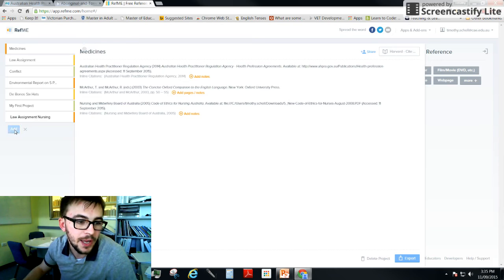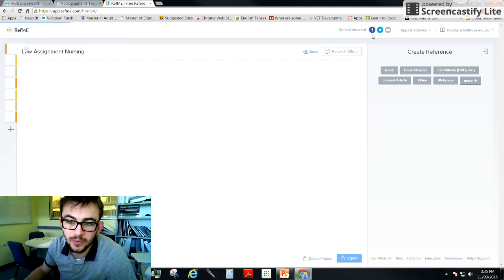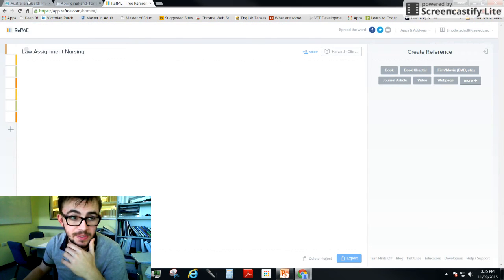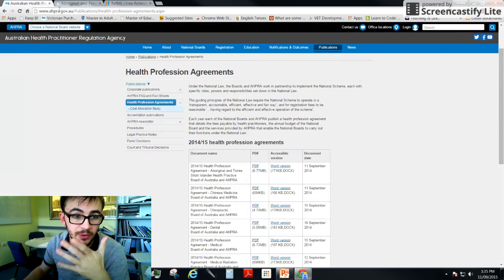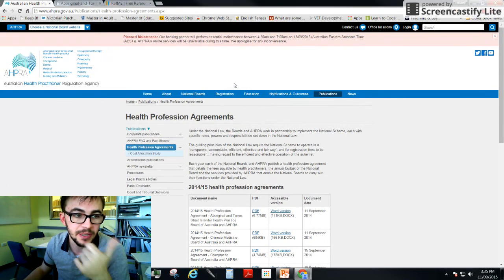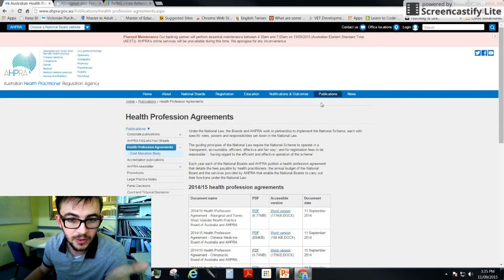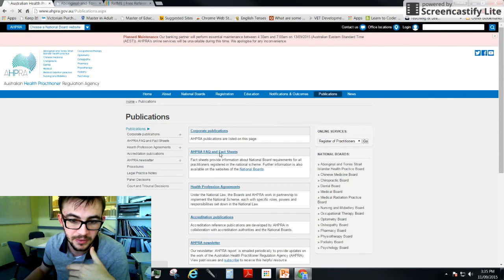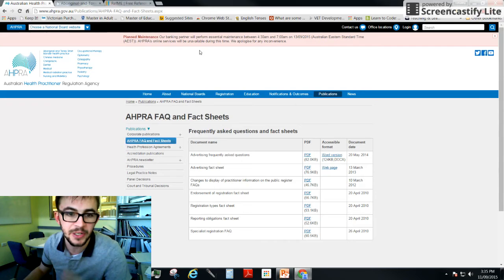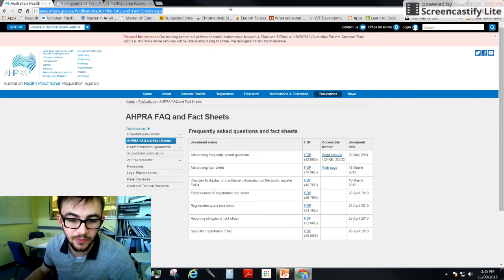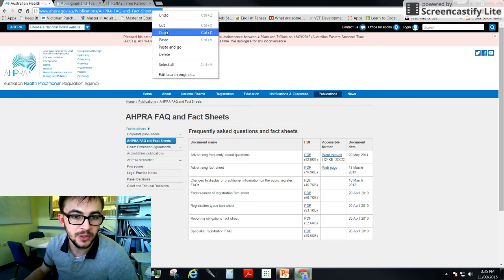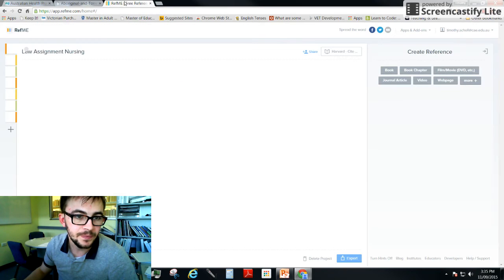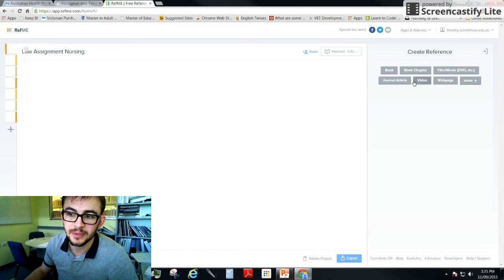We come here and we want to start adding a reference. So let's say you start looking up your material. You come here to the APRA website. This is the website that you want to reference. You go in through publications and you go to FAQ and fact sheet, and this is the page that you want to reference. You highlight the URL and copy it.